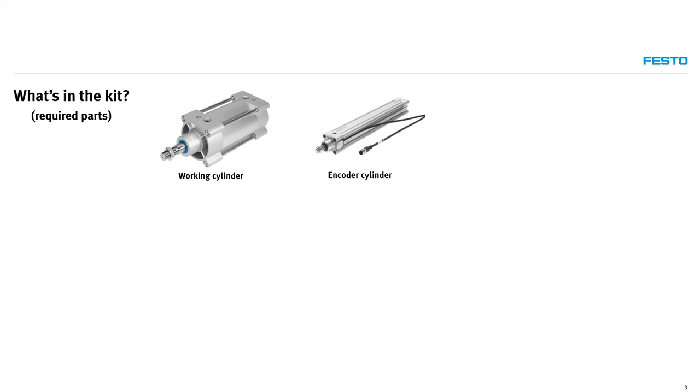The encoder cylinder has the same stroke as the working cylinder and is mounted in parallel to it for positional feedback. The encoder cylinder is not pressurized and only acts as a feedback unit.